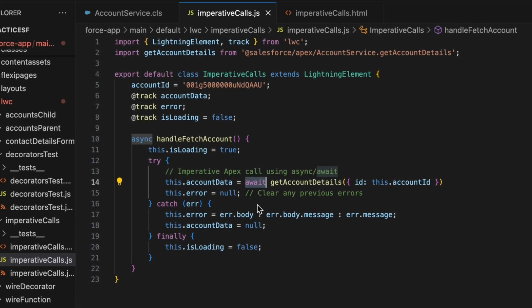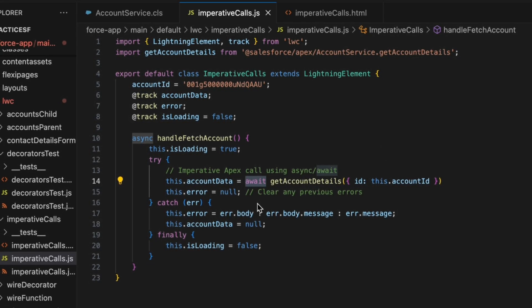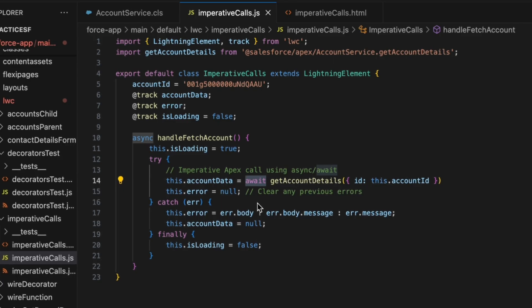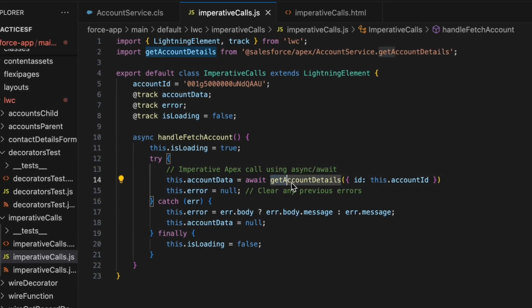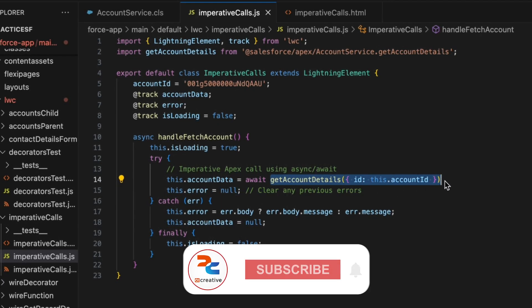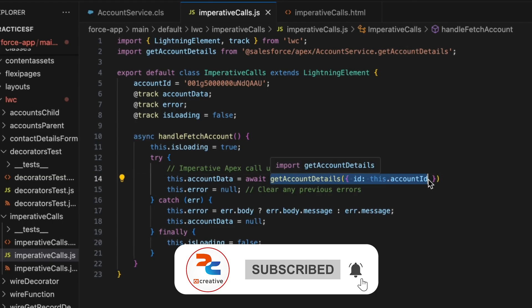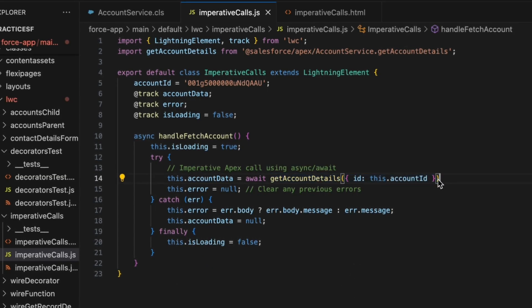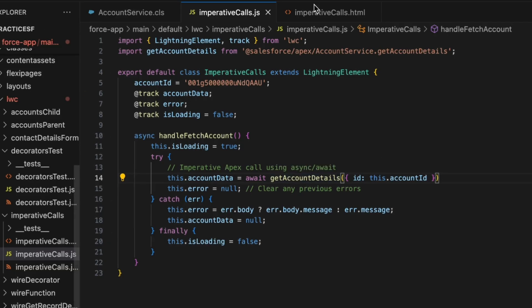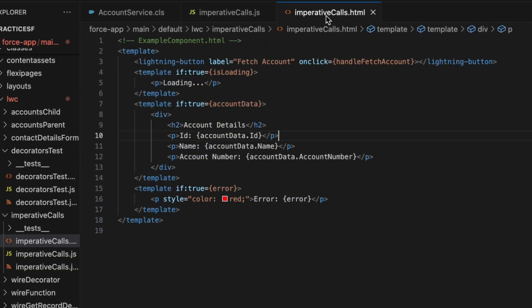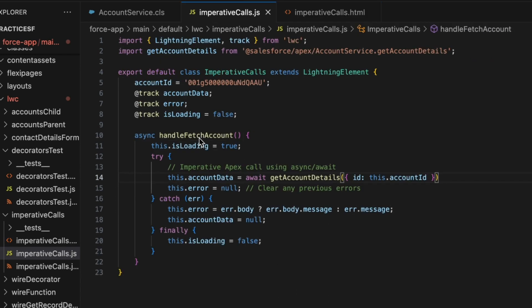The await keyword can only be used inside an async function, and it pauses execution within the async function until the promise — our apex call in this case — completes, either resolving or failing. Until execution is completed, the function won't move any further. In our HTML template we have a simple button that on press will call this function and await for the apex execution to finish.